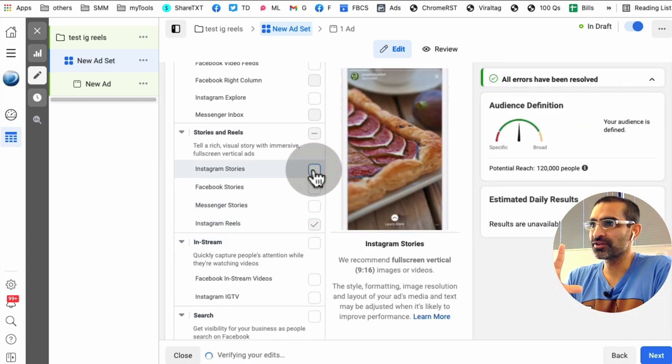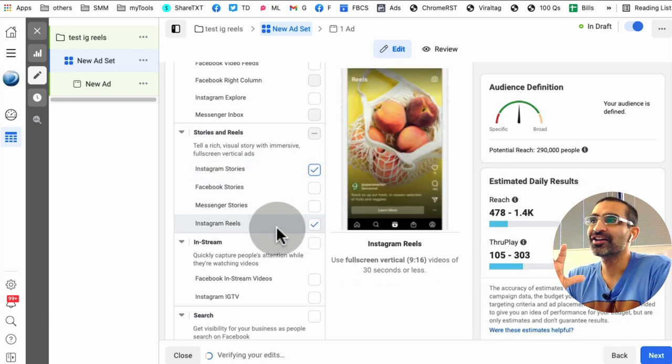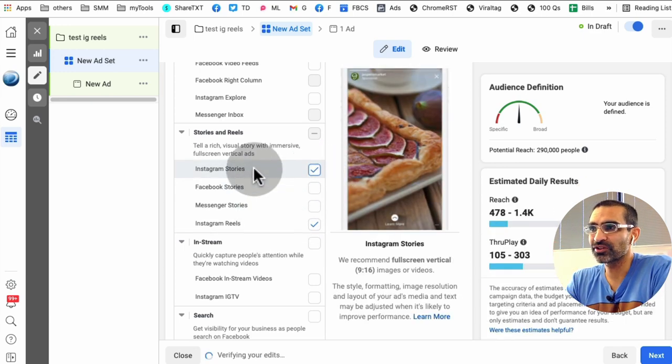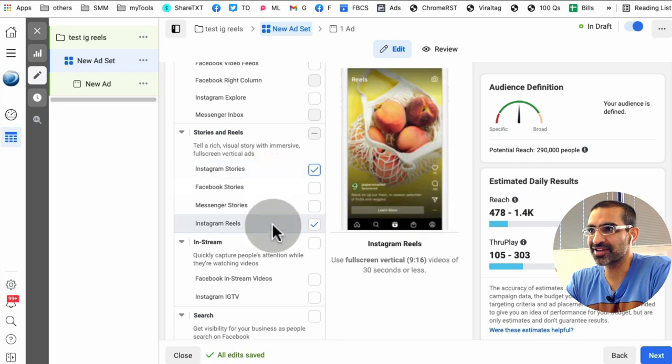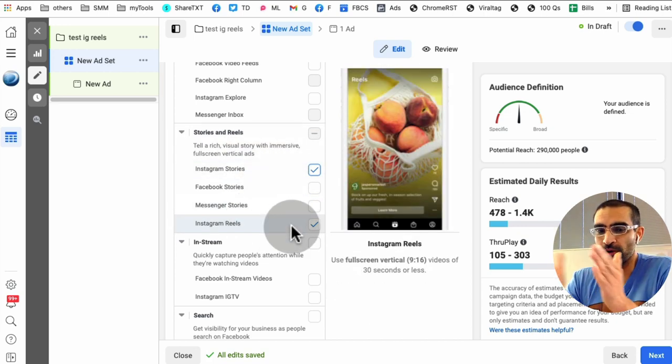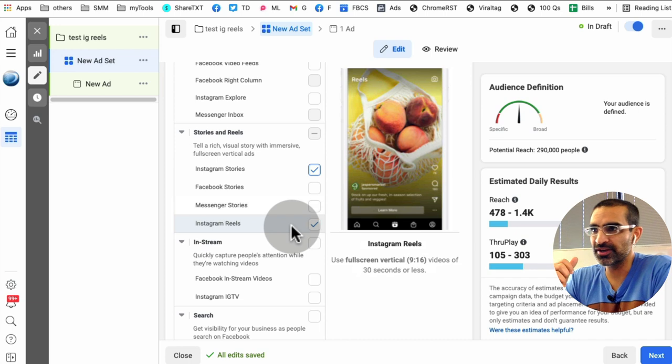And then if you wanted, you could, seems like to run ads on Reels, you also have to have Instagram stories selected. So you can run your ad on both stories and Reels.